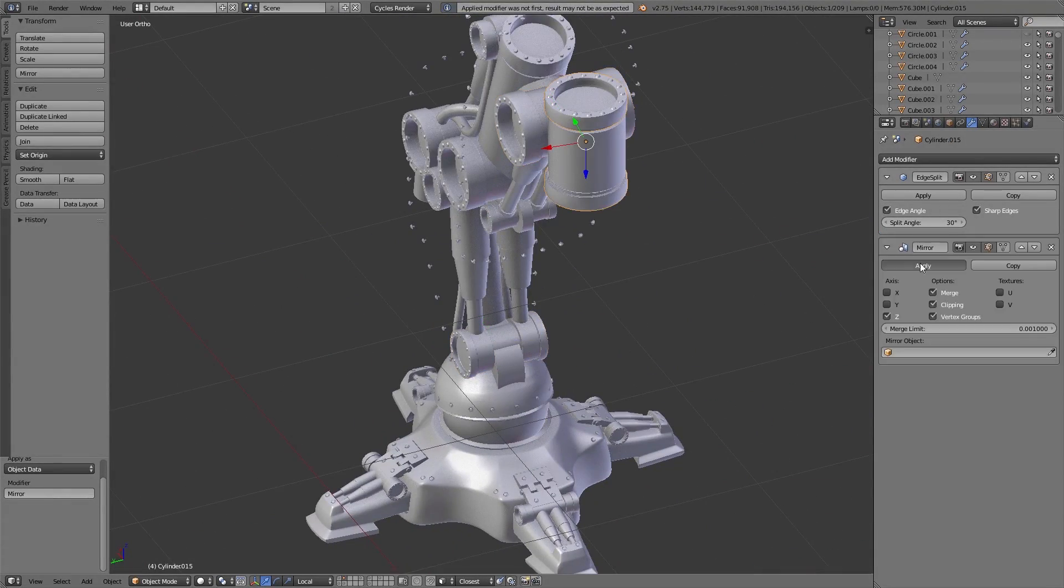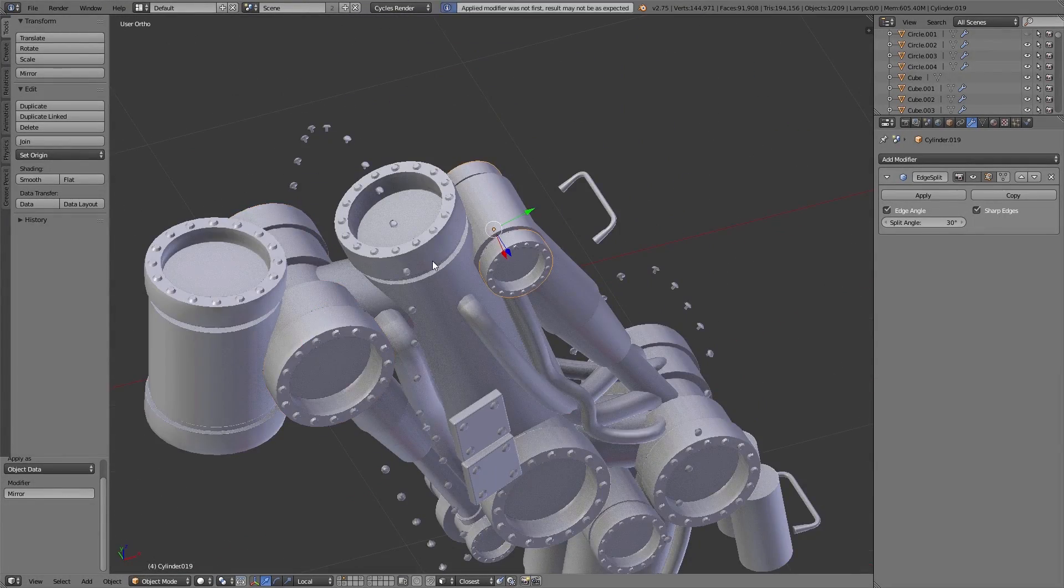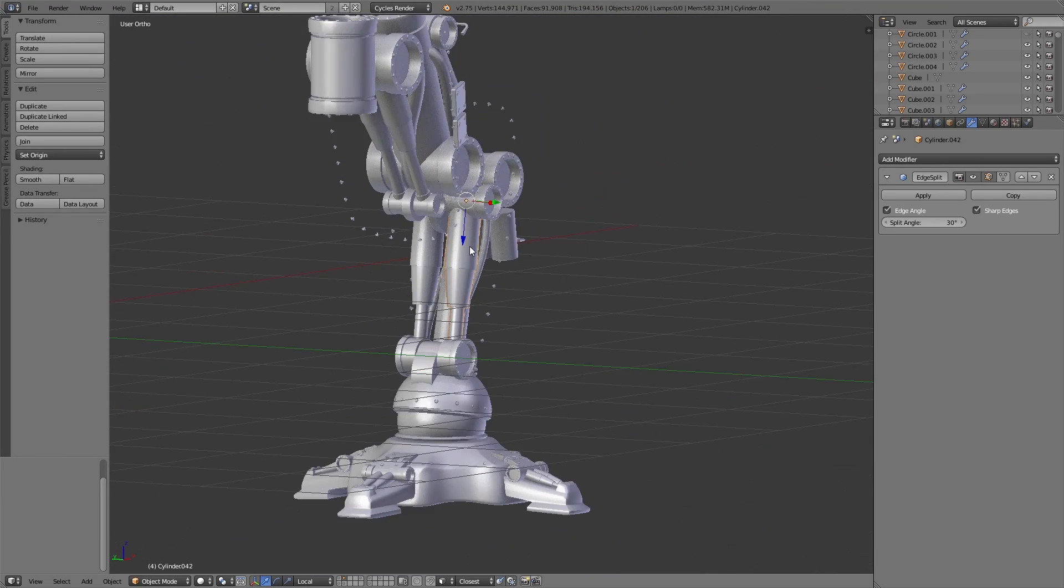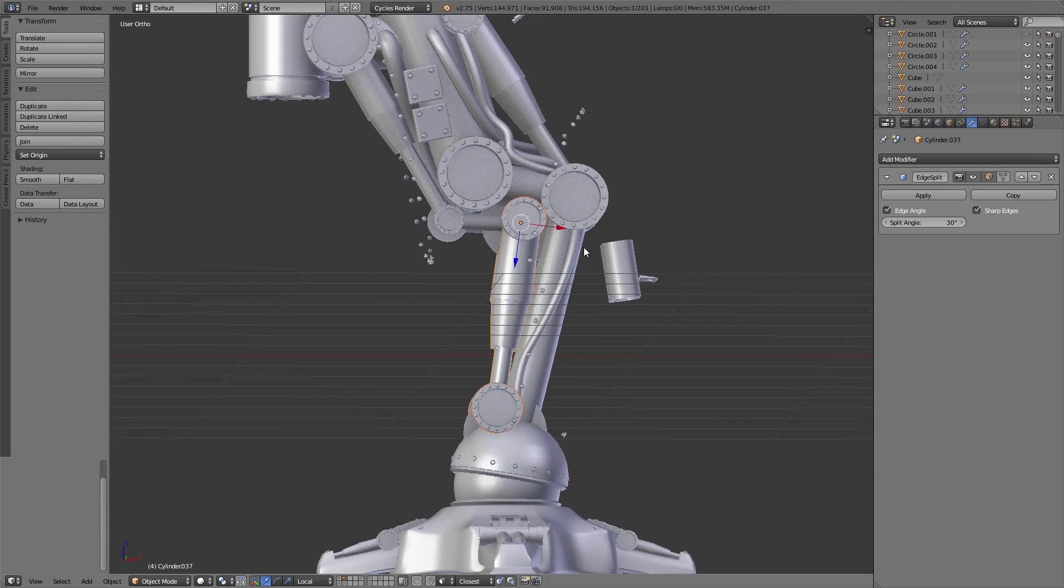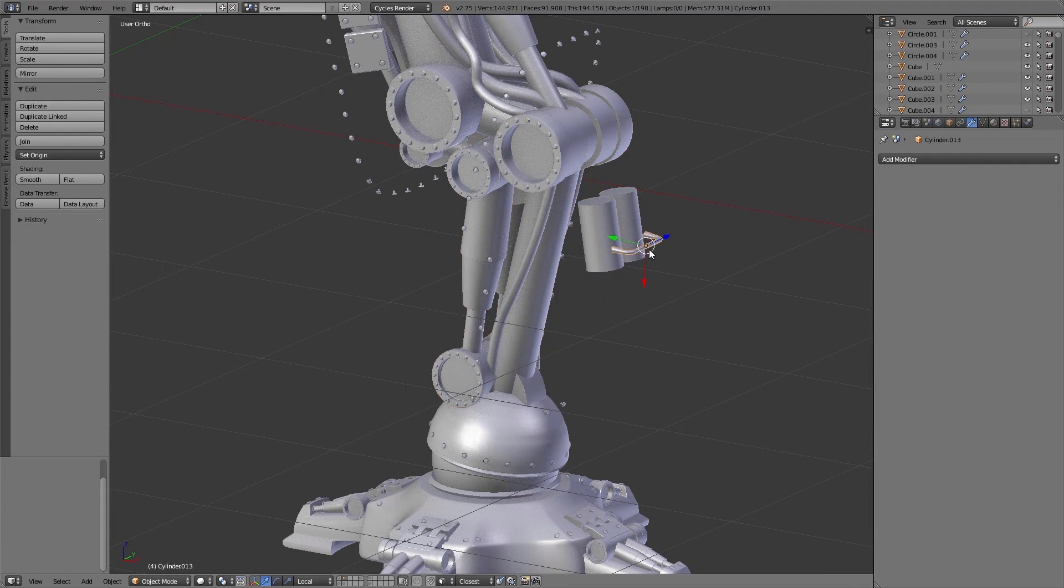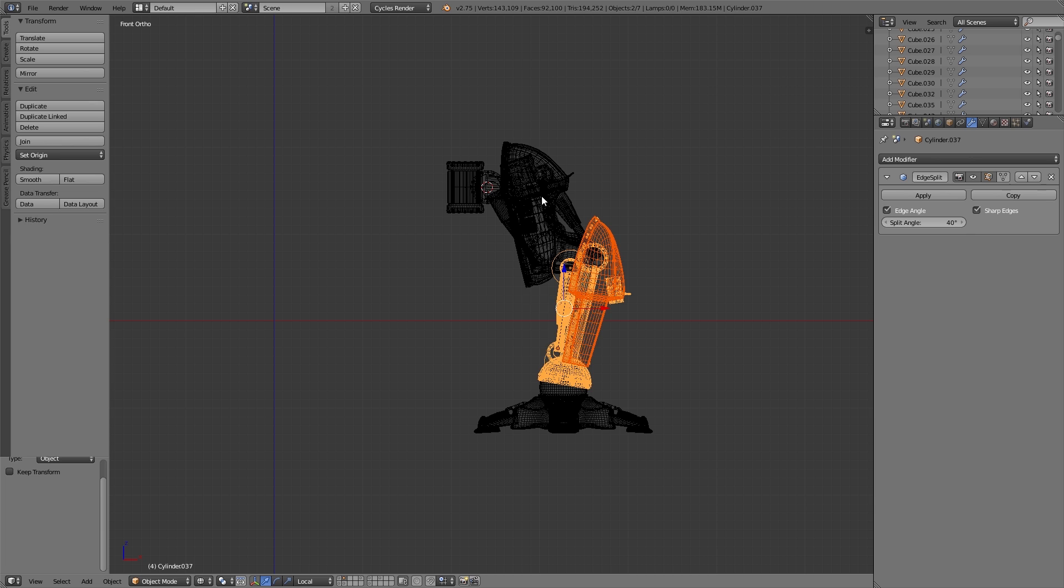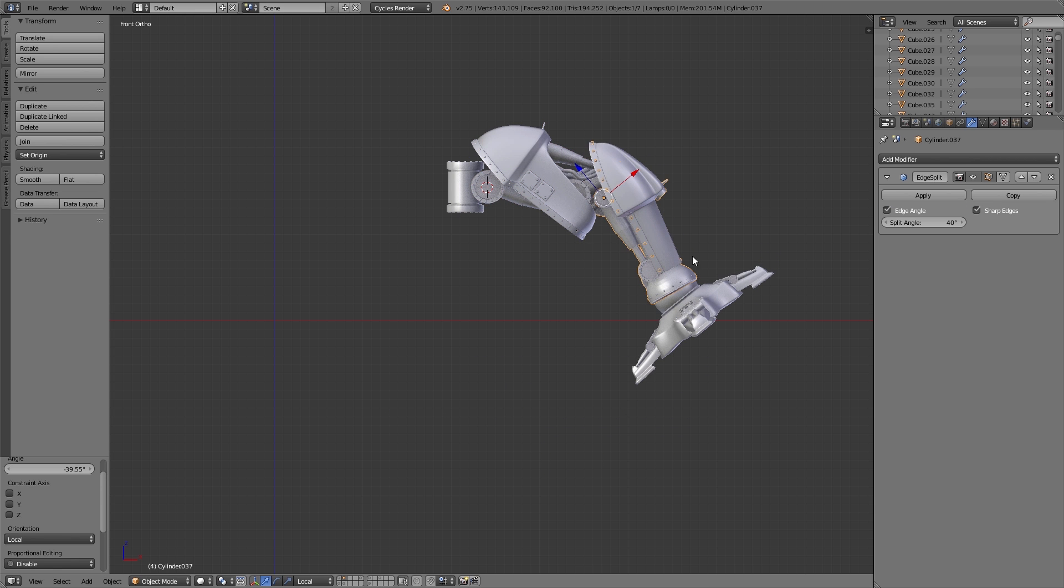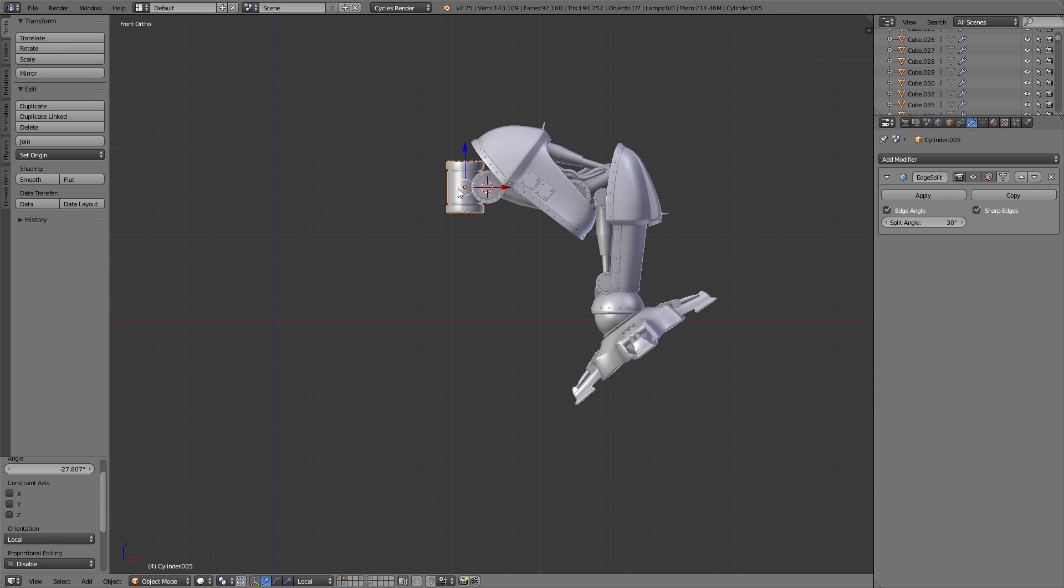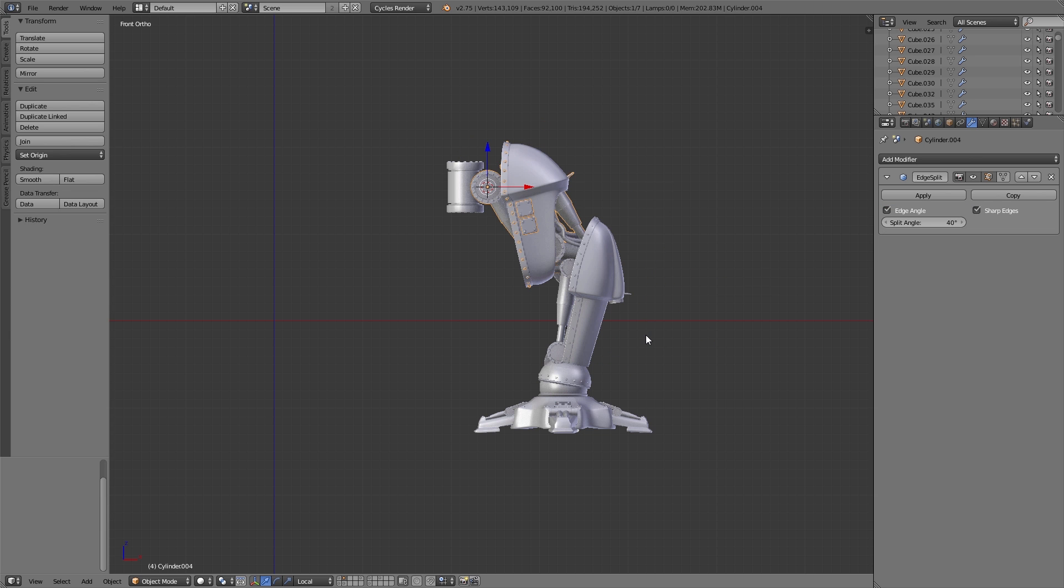At this stage we apply some modifiers, for example the mirror modifier, and then we join different parts of the robot leg together using Ctrl+J. In the end we have joined as much as possible together so that we have as few objects as possible. We joined everything in a way that we still can move the important parts of the leg. Also important is that you place the origins of the different objects in the right position so that you can rotate the different parts of the leg in a correct way.